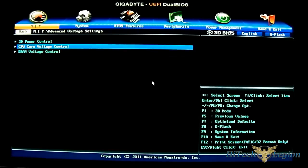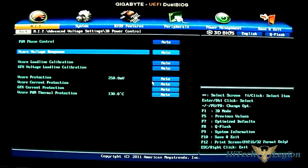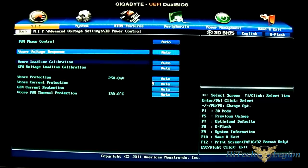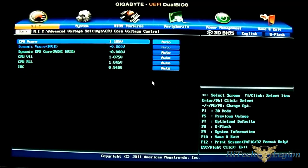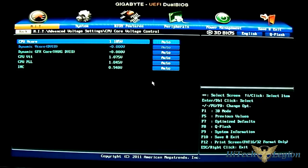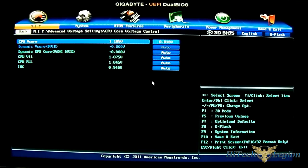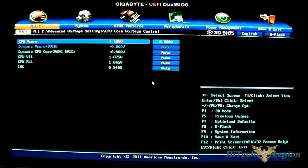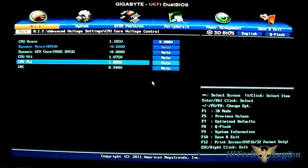You have the advanced voltage settings, 3D power control. You have your load line calibration, voltage response control, and phase control. In this menu, you have your CPU core adjusted through here. So you either leave it at auto or you can use your plus and minus signs to increase or decrease. You can see per steps here, you have 0.005 volts. And you have the dynamic core adjustments as well.